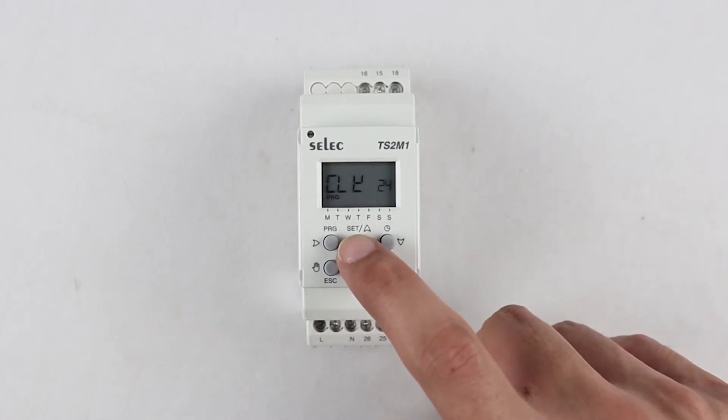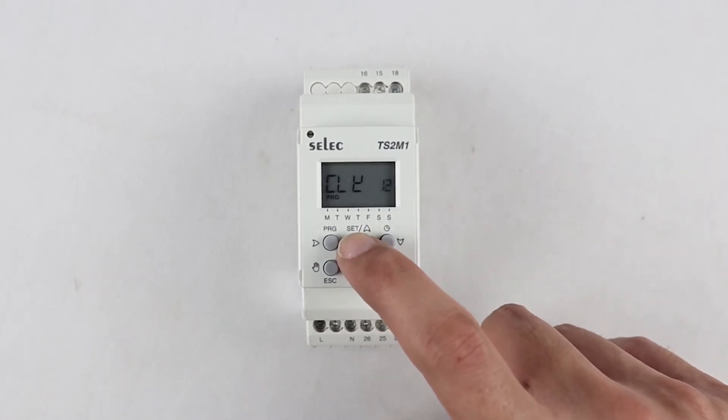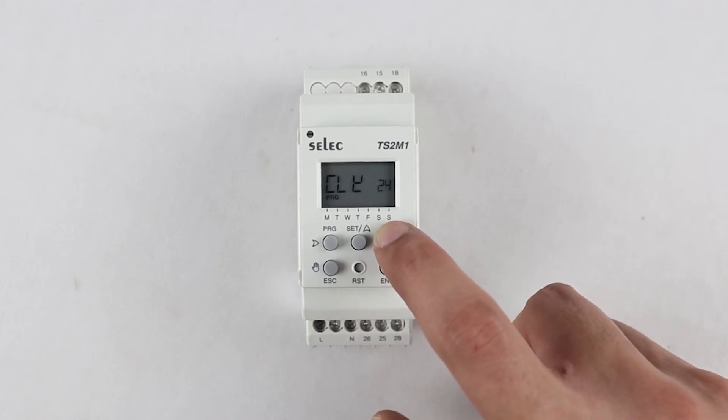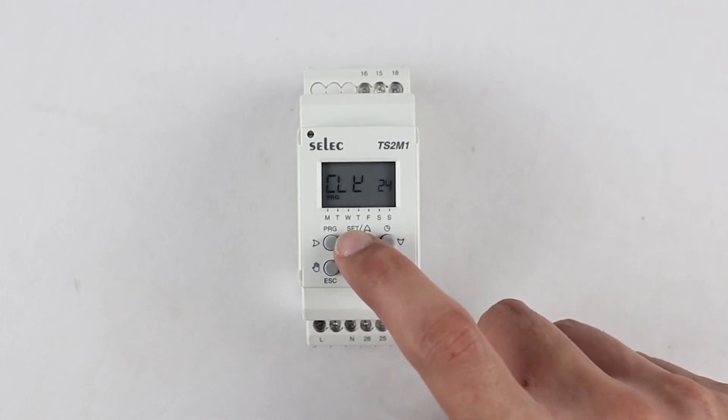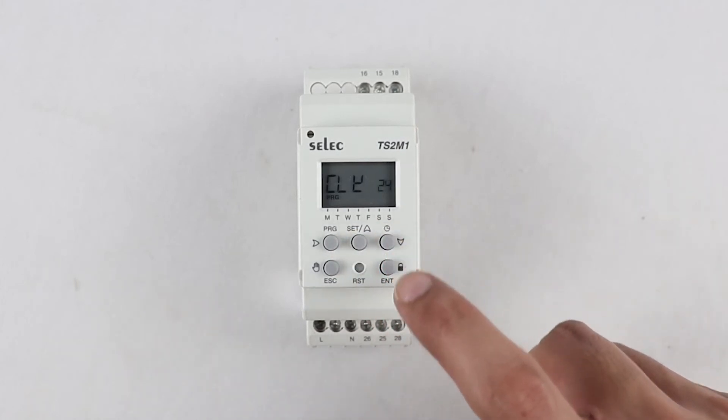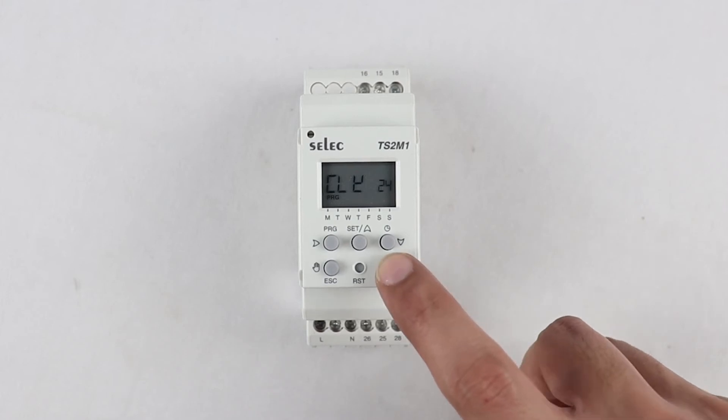Now, to set the clock format to 12 or 24 hours format, we can use up or down arrow key and then press enter to save this parameter.